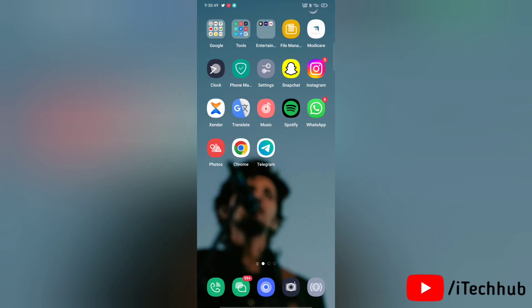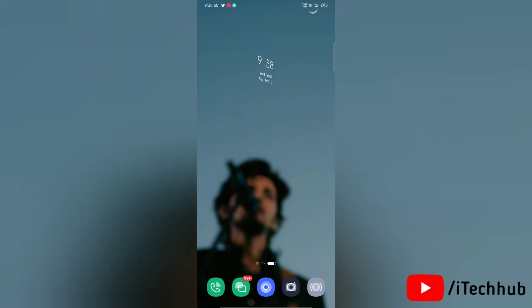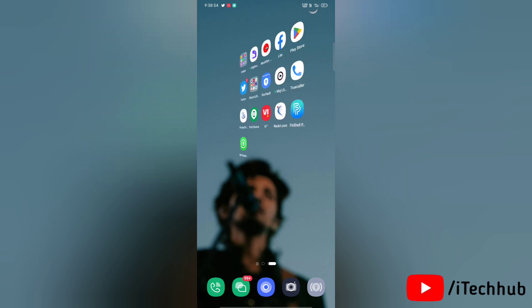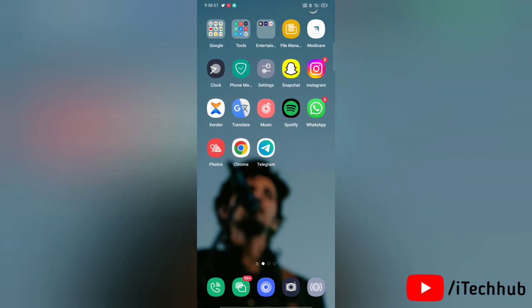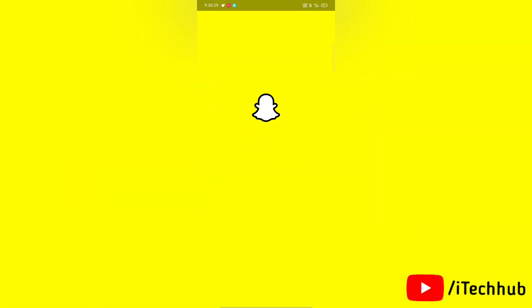Hello everyone, welcome to my iTechHub YouTube channel. A lot of people complain about full screen not working on their Snapchat, so in this video I will show you how to fix this issue.